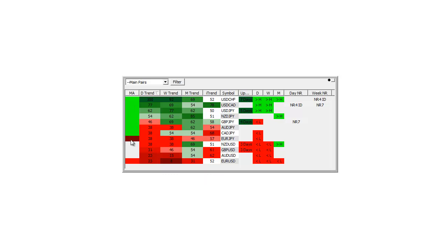The super weak ones are below the 10, 20, 50, 200 are dark red, and the ones that are below the 20, 50, 200 are light red.